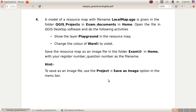Save the resource map as an image file to the folder exam 10 in home, with your register number underscore question number as the file name. Hint: to save as an image file, use the Project > Save as Image option in the menu bar.